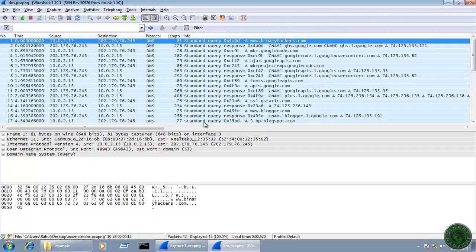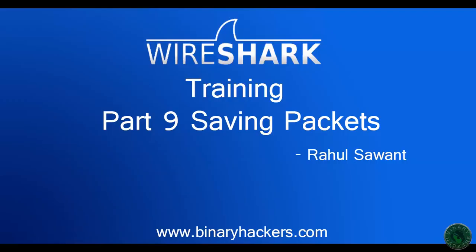So this is the method to filter a particular packet type and save it in Wireshark. This is the end of part 9 - see you in the next video. Thanks for watching.